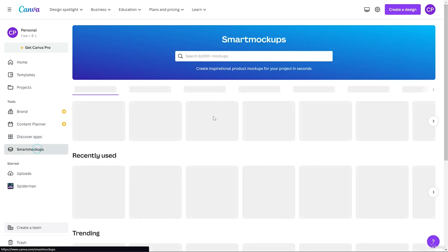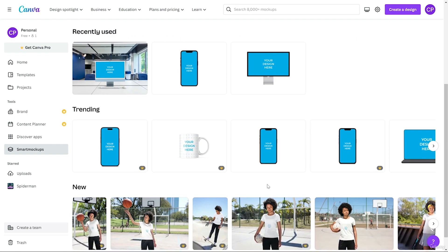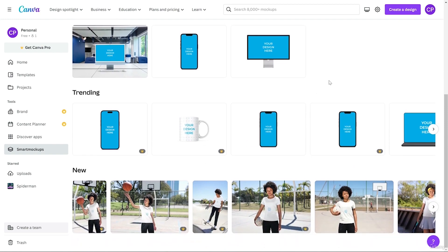After that we have Smart Mockups. In Smart Mockups, let's say you designed a web page and want to show how it will look on a desktop, laptop, t-shirt, or mug — that's a smart mockup. For example, if you designed a logo and want to show how it appears on a mug, you can upload that design and it will show you how it looks in the real world. After that we have the upload section and folders.